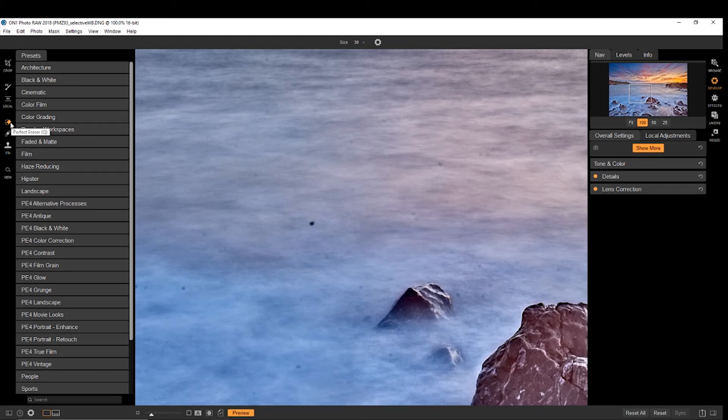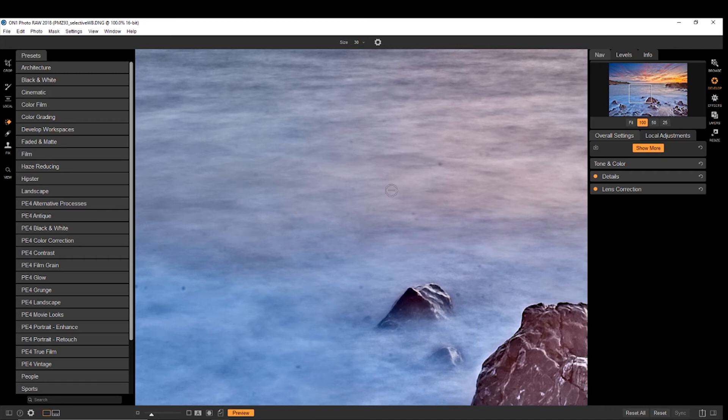So I've clicked on the perfect eraser, and then I just click on the spot. It does its calculations, and bang, it's gone. Same with this spot here. Gone.